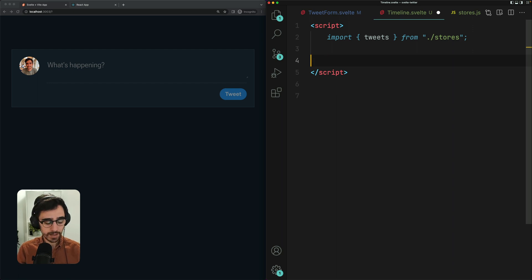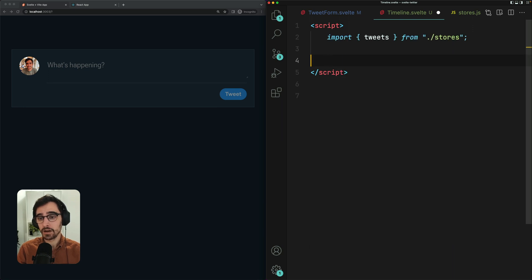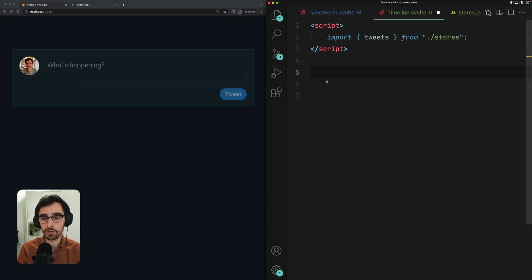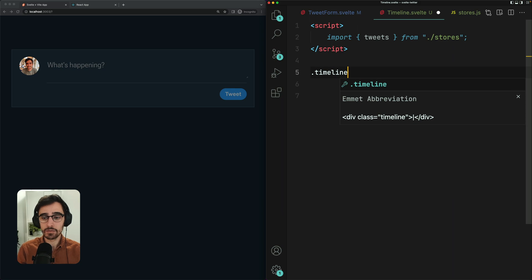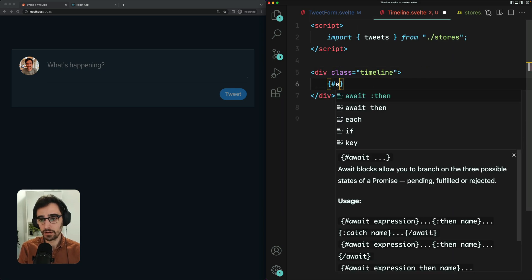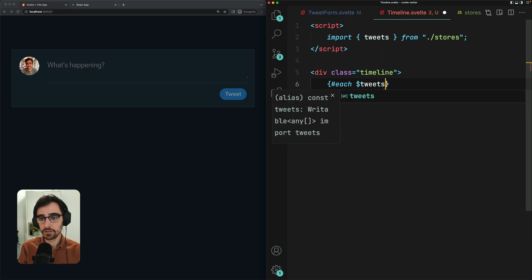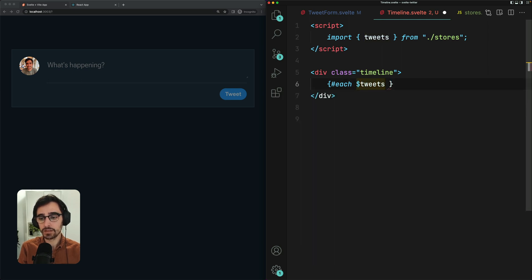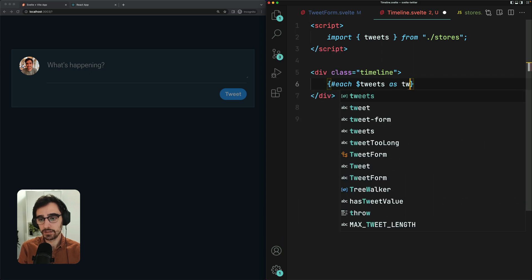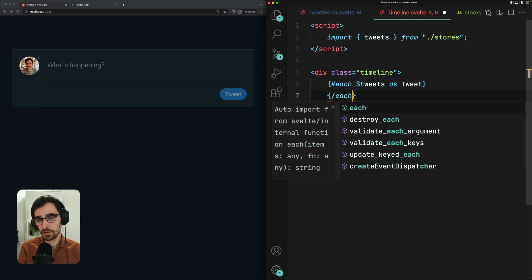So in our component body, we're going to wrap all of our tweets in a div with a class of timeline. And then we're going to use an each block for each tweet. So notice we access the value of tweets using this dollar syntax as tweet. We can close this using forward slash each.